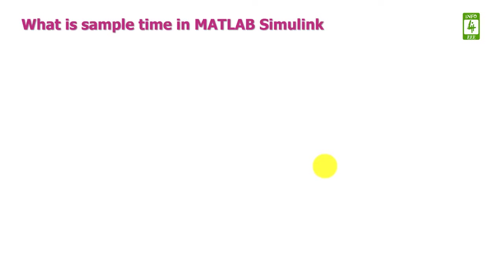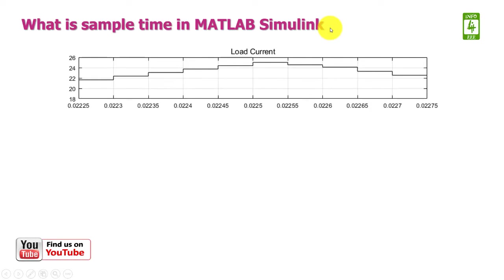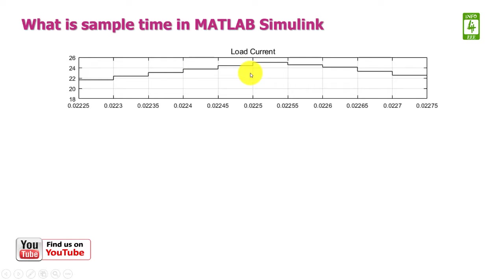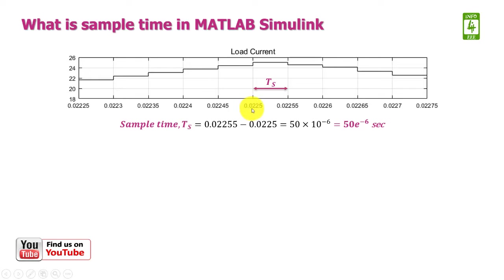First, we will discuss what is sample time in MATLAB Simulink. Suppose we have a load current of staircase type waveform. The timing between any two subsequent steps is known as sample time. To obtain the value of sample time, we need to subtract 0.0225 from 0.025.